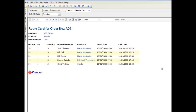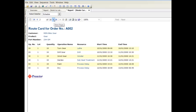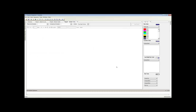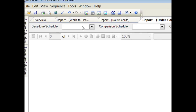There is also a route card for each order which defines for each process step the resource selected and the start and end time. There are also a wide range of reports for schedule analysis.